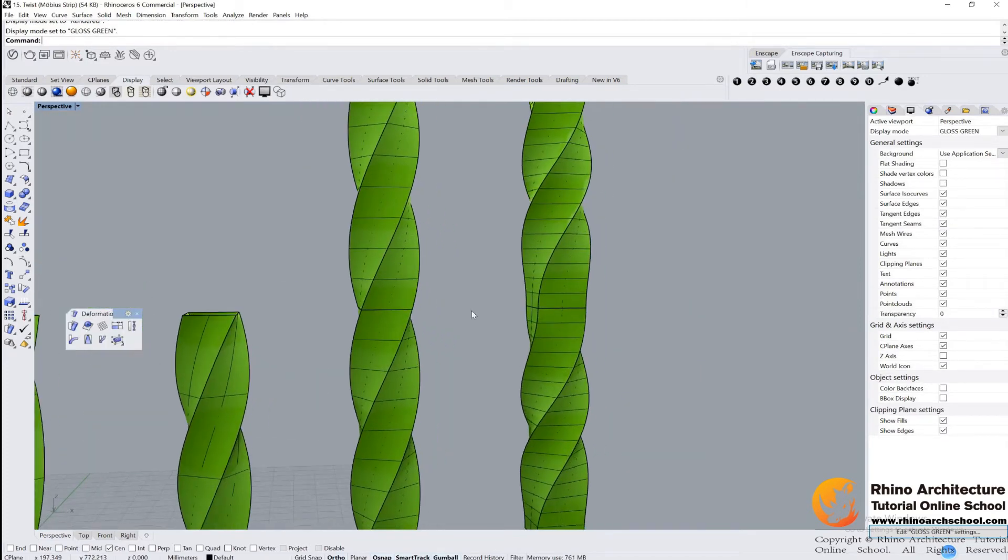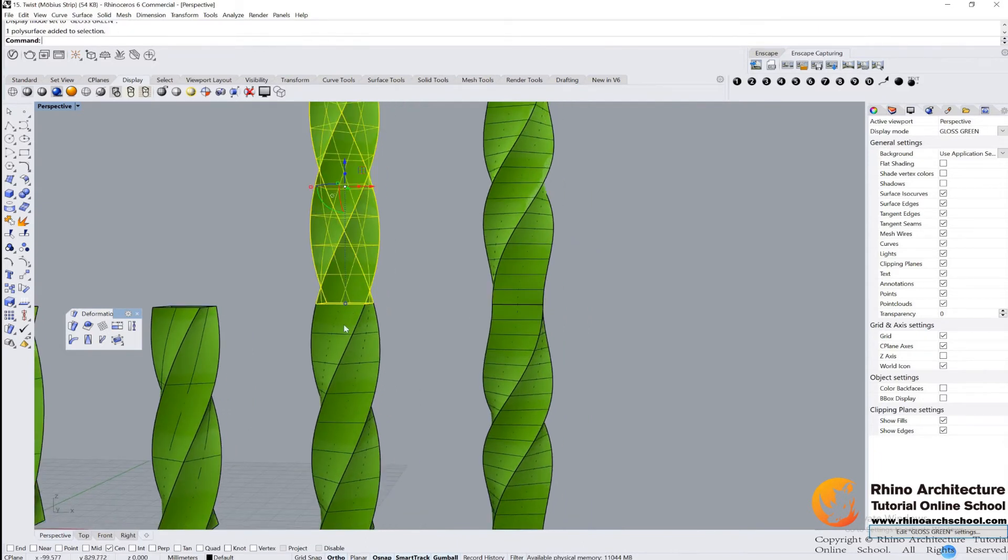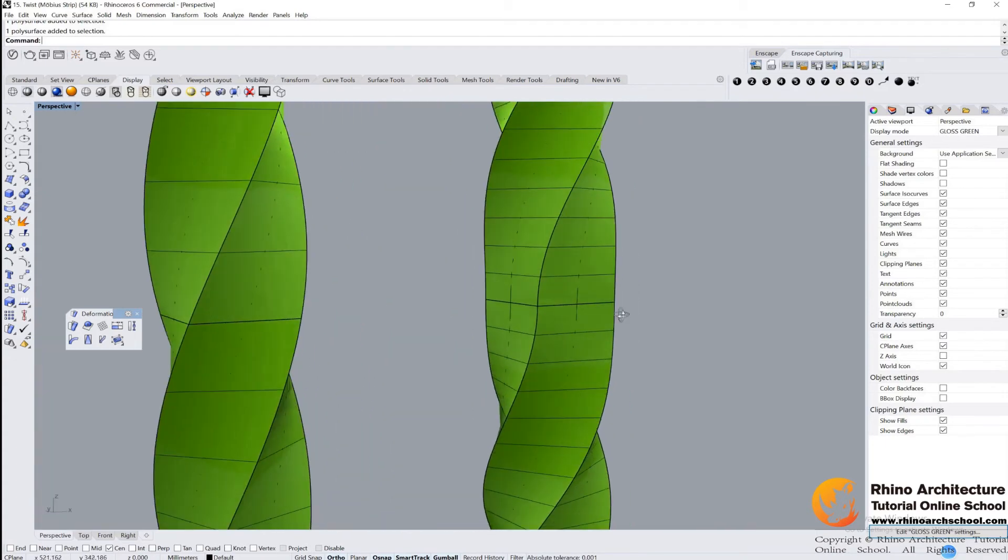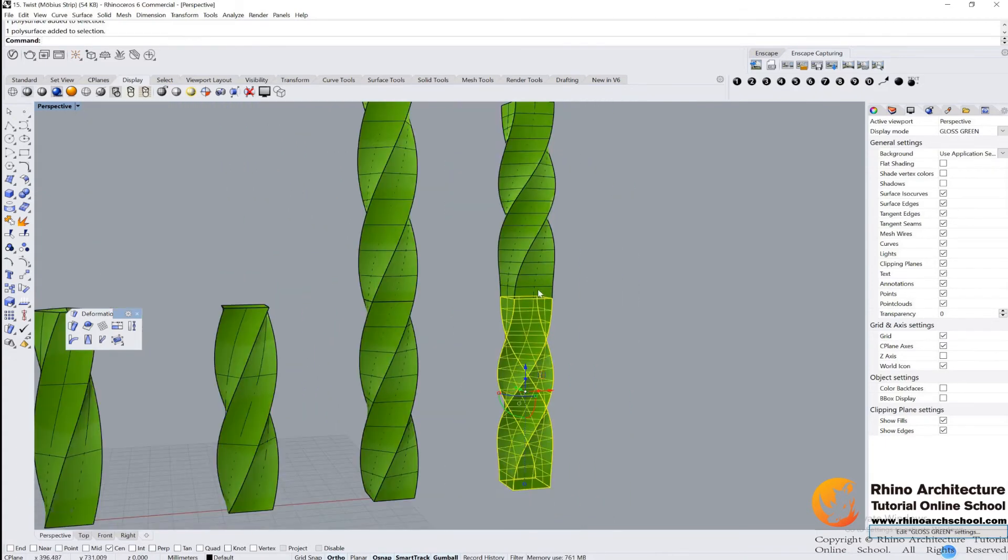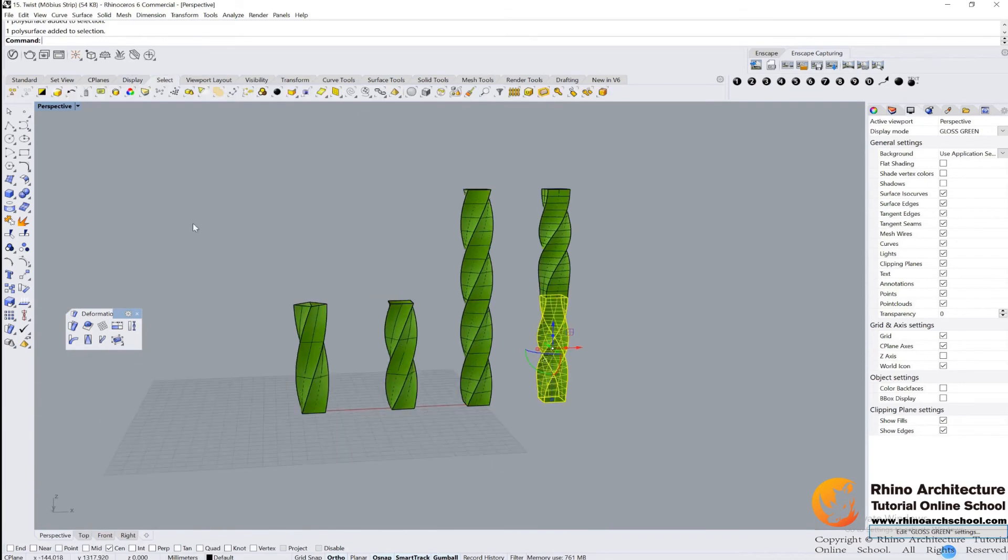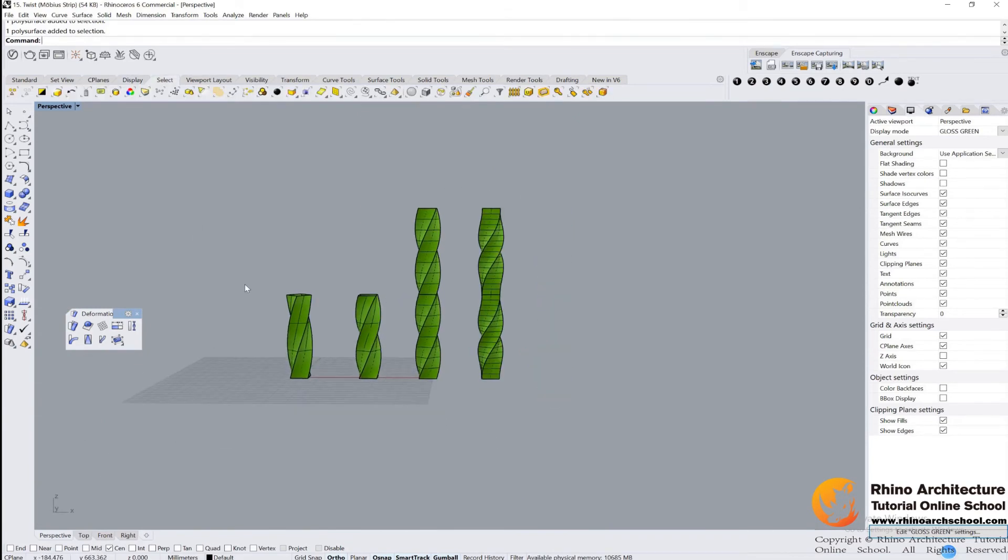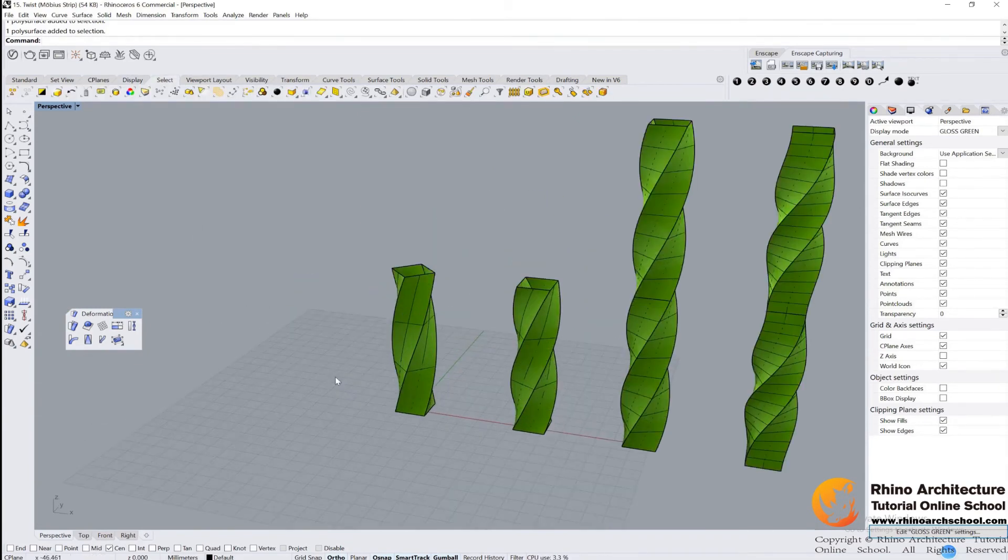You see there are different forms, right? For this one it's a smooth connection, but for this one it is not. There is a straight line between those two surfaces.